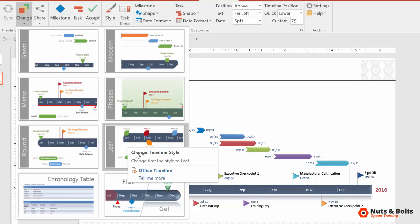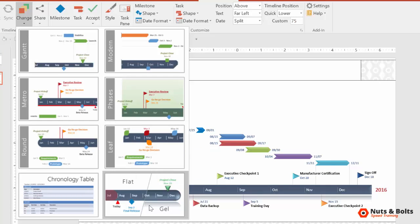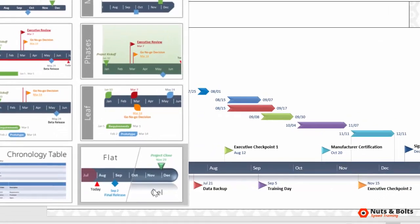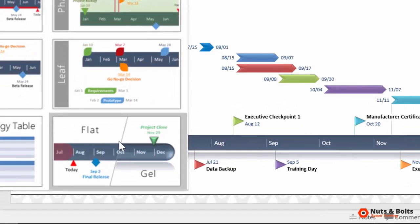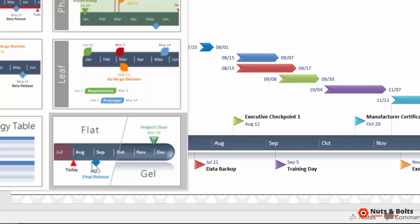But what I want to point out is this flat versus gel look. And if you just look at this box very closely, you can see the gel has shadows and bevels on the objects where the flat doesn't.